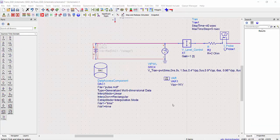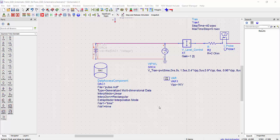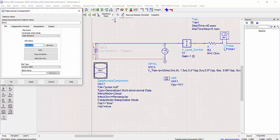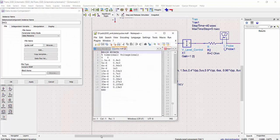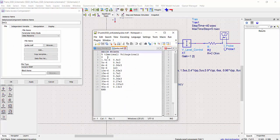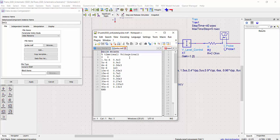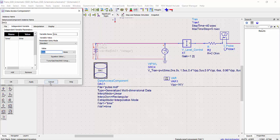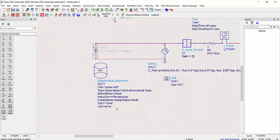The second method is to use a data access component to generate the ESD pulse. First, I wrote an MDF file. The MDF file looks like this one. I have here two columns, the time and the voltage. You just need to follow a few rules to be compliant with the syntax. In the second tab, we have here the independent variables. We use here for the name, time and also for the voltage. It's very important to use the type generalized multidimensional data.